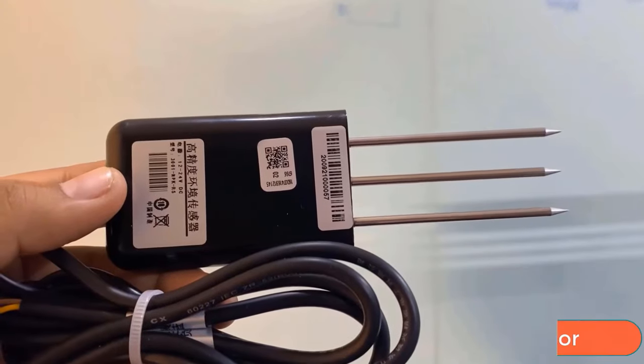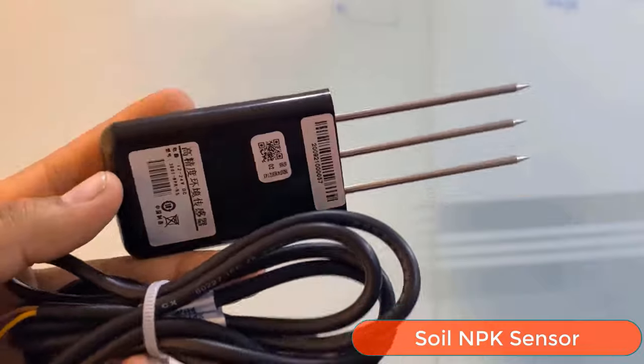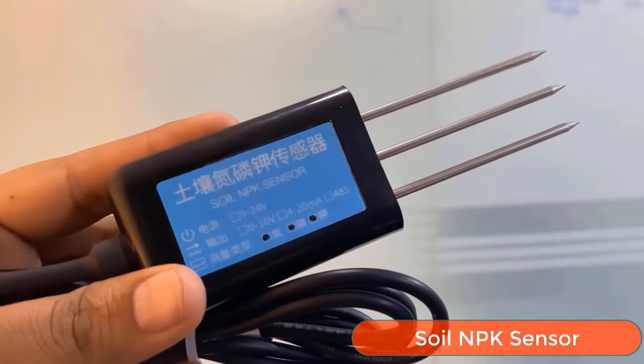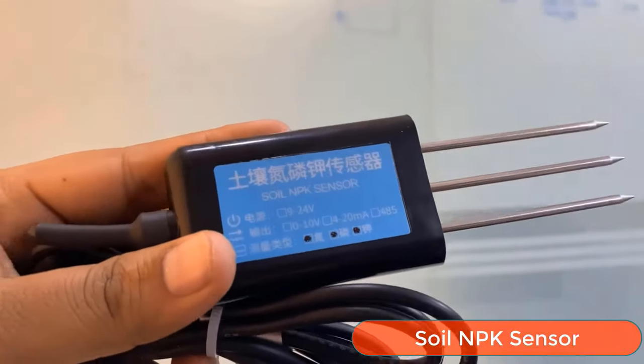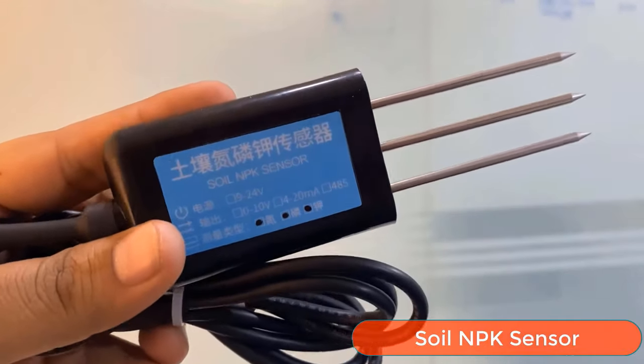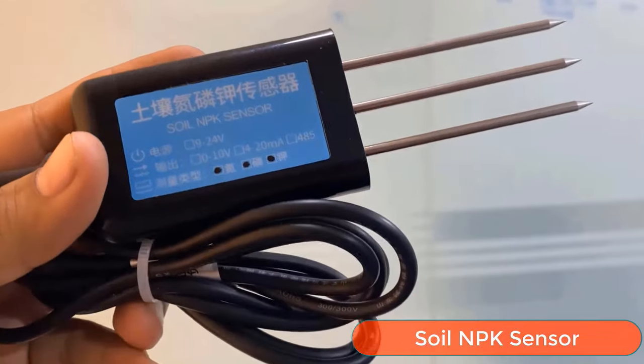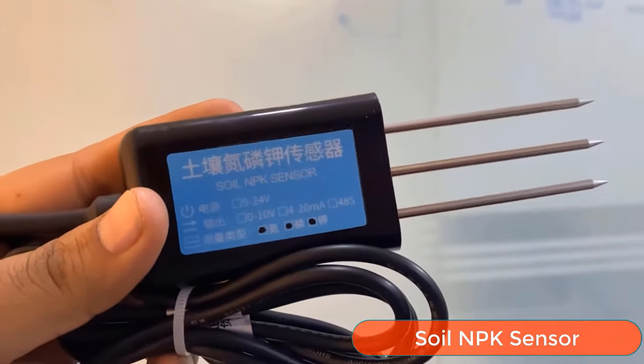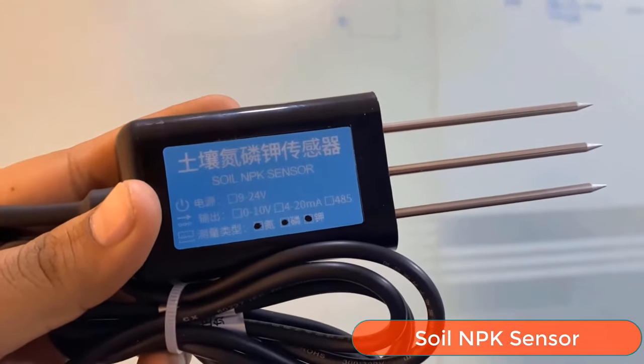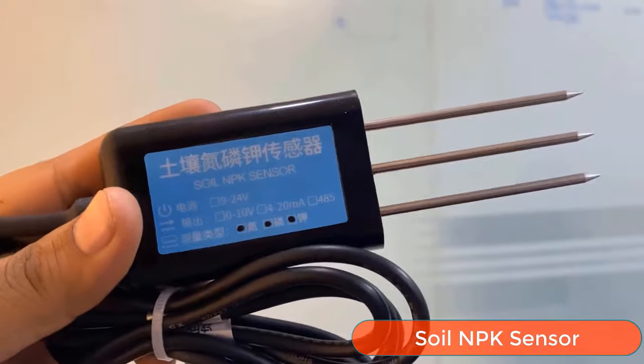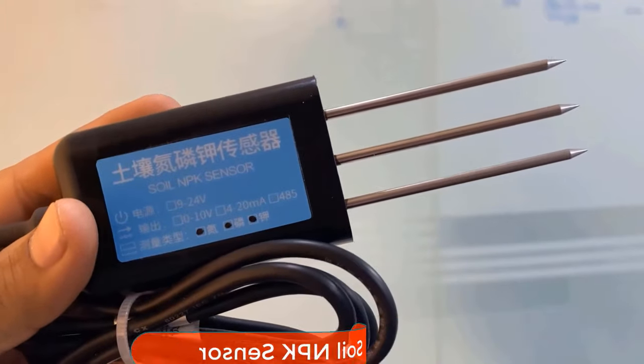Welcome back. Now, let us see the components required for this project. The first sensor that we need is the soil NPK sensor. The sensor measures the content of nitrogen, phosphorus and potassium in the soil and helps in determining the fertility of the soil. For this, it uses a Modbus protocol for communication.